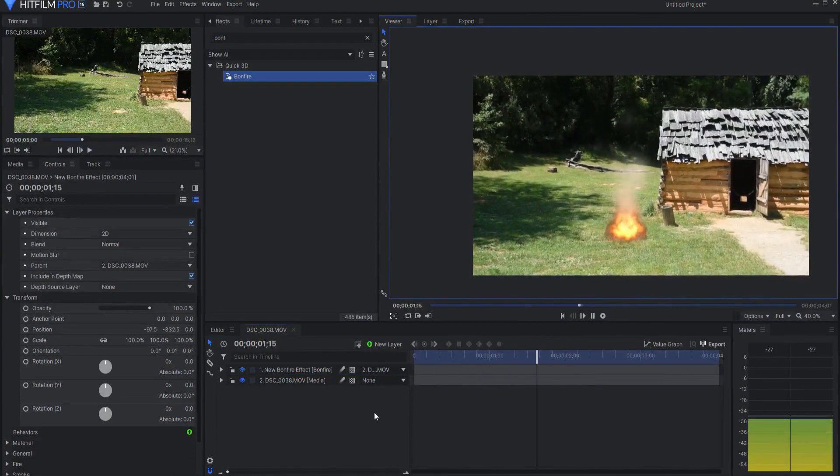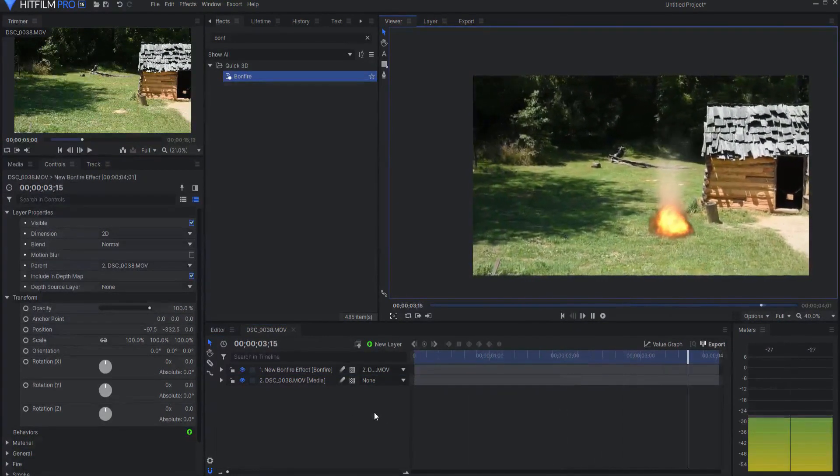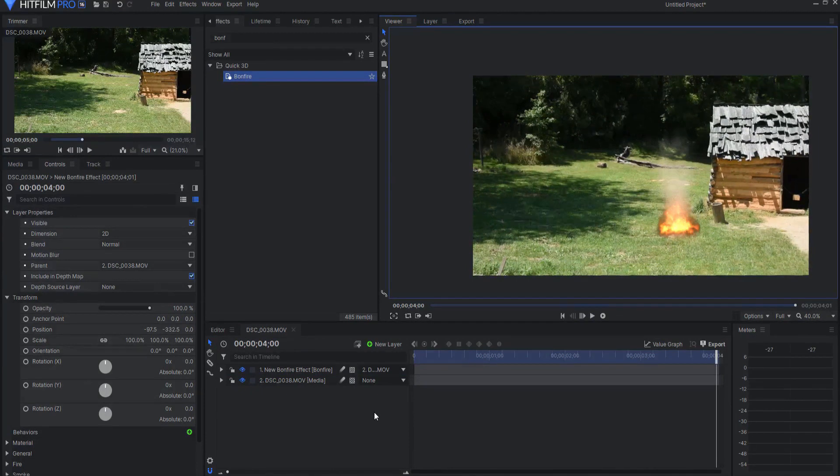Now you will see that that bonfire effect stays in that spot even though the camera is moving around. Again, this is a pro only effect, but it could really come in handy for very quickly applying effects and different things right into your footage.